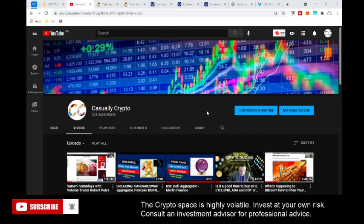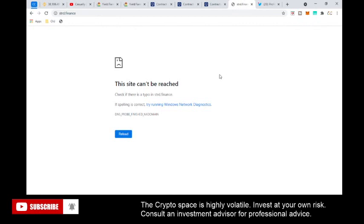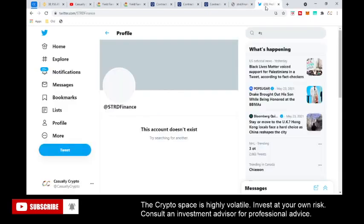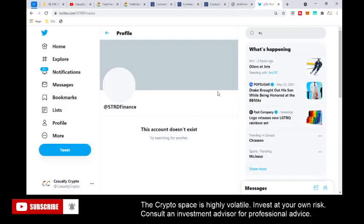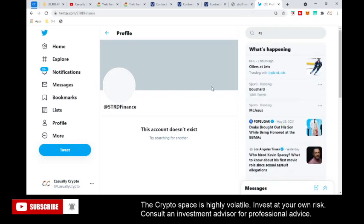What is going on everybody, Casualty Crypto here with an emergency video on how to withdraw your tokens from Standard Finance. As you may be aware, Standard Finance has either been hacked or they pulled a rug pull — the website cannot be reached, their Twitter account cannot be reached, and it looks very fishy how both of these just disappeared all of a sudden.